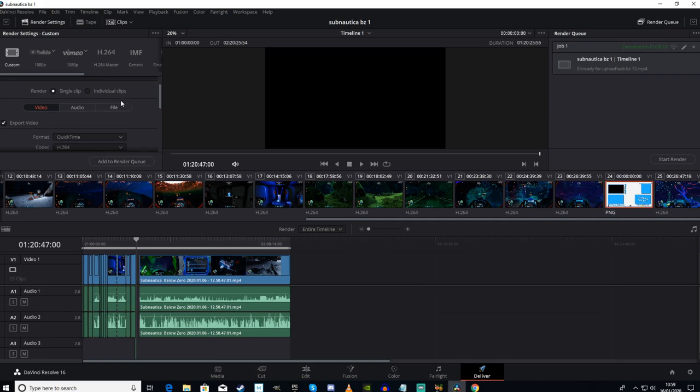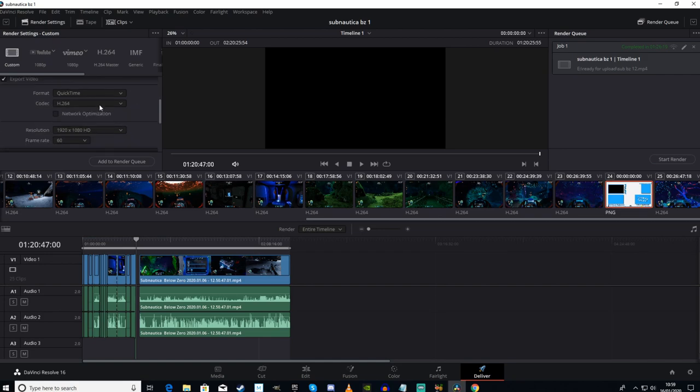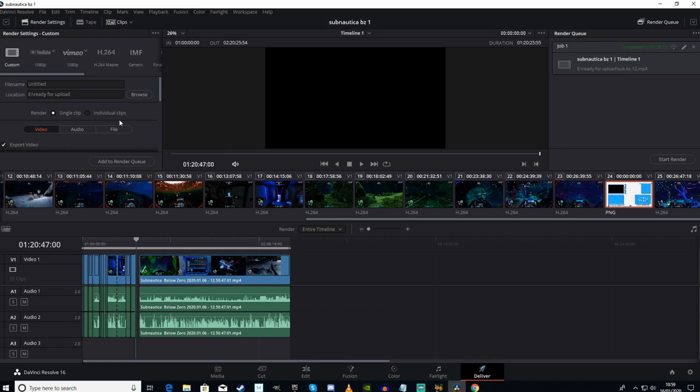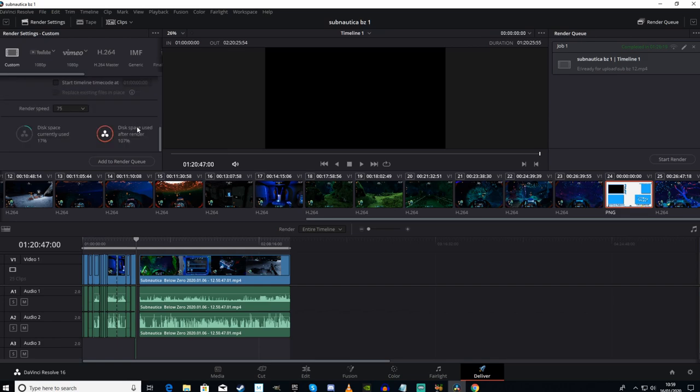Step three: go into File. After you've changed it to MP4 or whatever you're recording in, come down here. Render Speed, by default, will be set to Maximum. I have an i7 4790K running at 3.9 GHz and I still have to turn mine down to 75%.